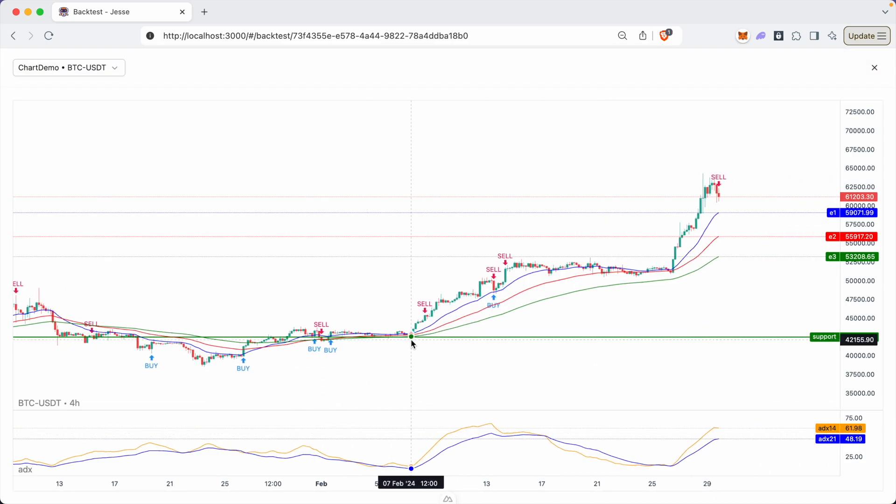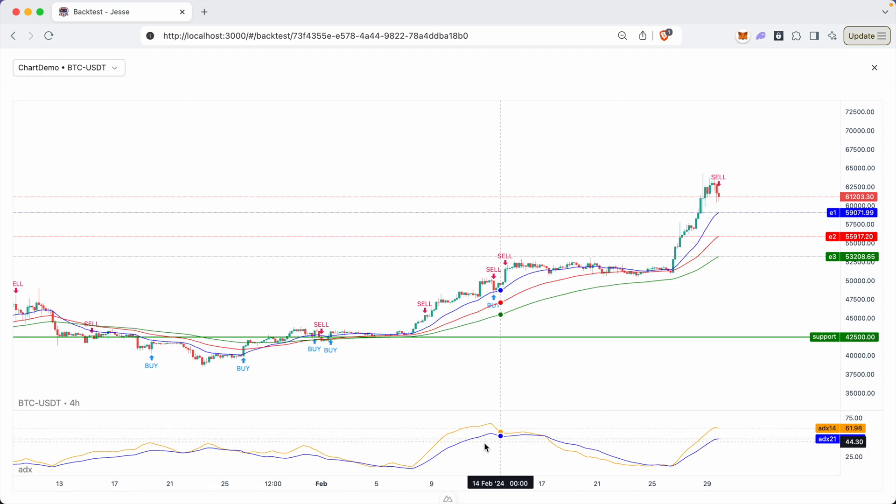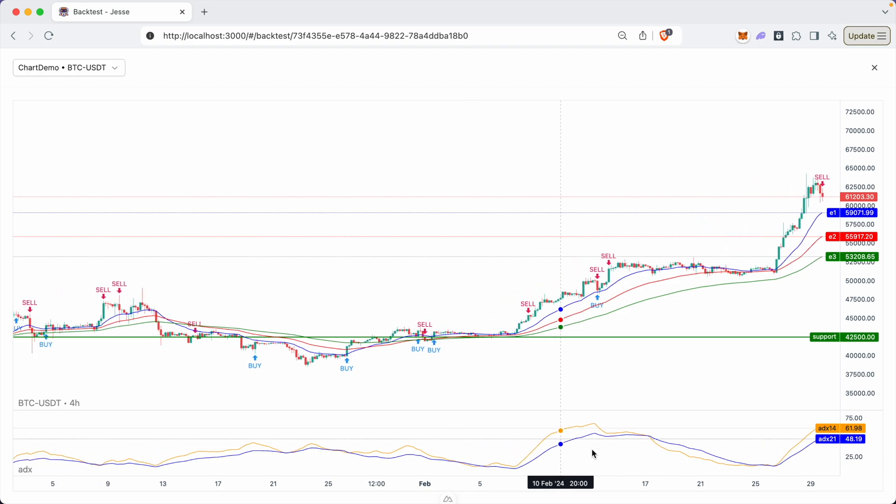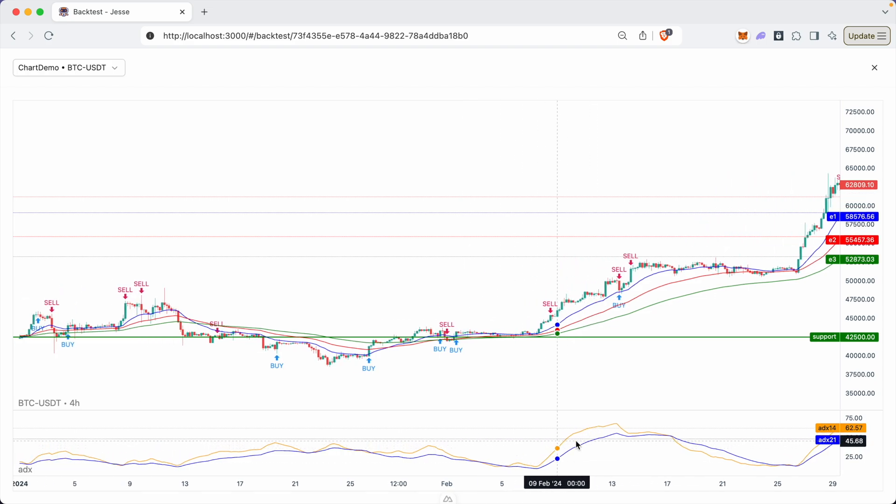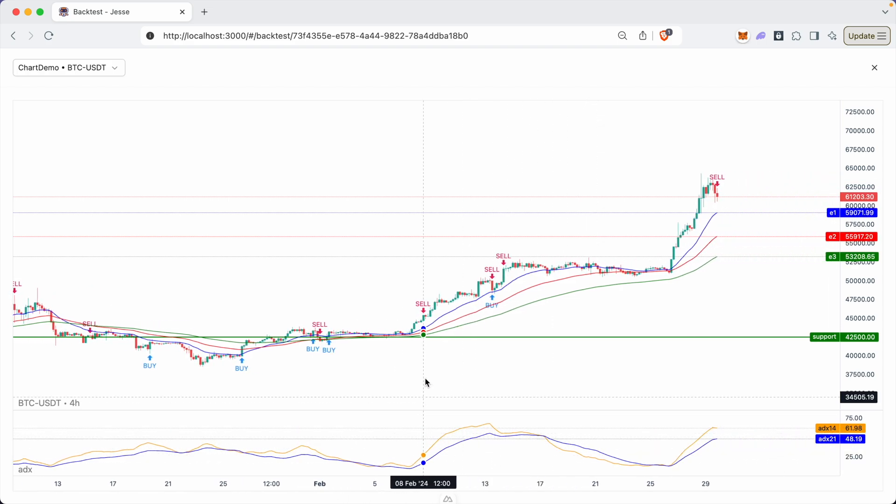All right, so now we have this other chart called ADX, and we have two lines on it, the ADX 21 and ADX 14 with different periods. And there's no limit for how many charts we can use. And there's also no limit for how many lines you can plot on each chart.